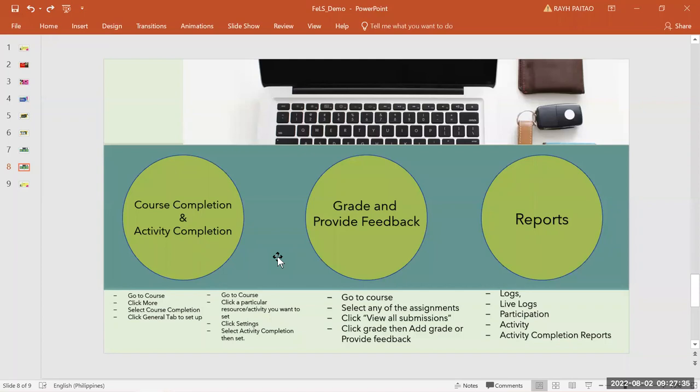Let's have a short recap. For course completion and activity completion: go to the course, click more, select course completion, and click the general tab to set up. For activity completion: go to the course, go to a particular resource or activity, click the setting, select activity completion, then set. For grade and provide feedback: go to the course, select any assignment, click view all submissions, click grade, then add grade or provide feedback. For reports: you can access logs, live logs, participation, activity, and activity completion reports — all of which are downloadable and you can save the data.